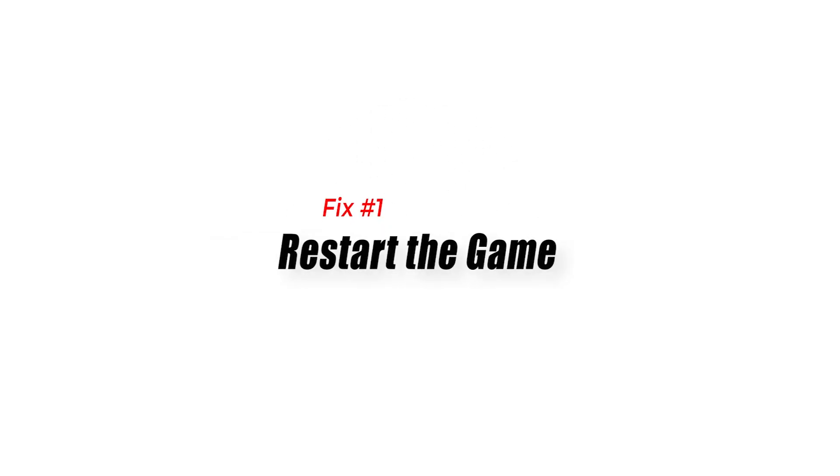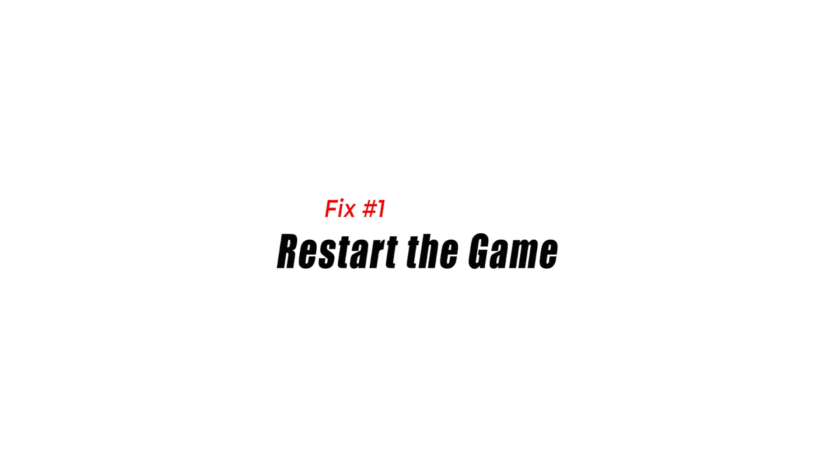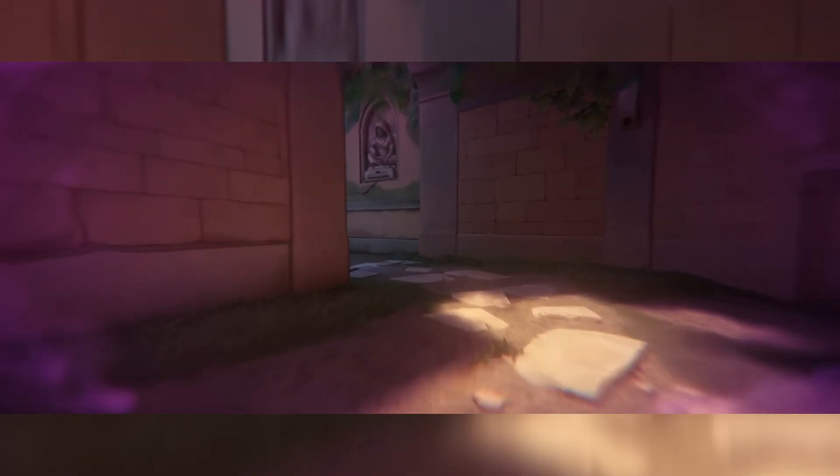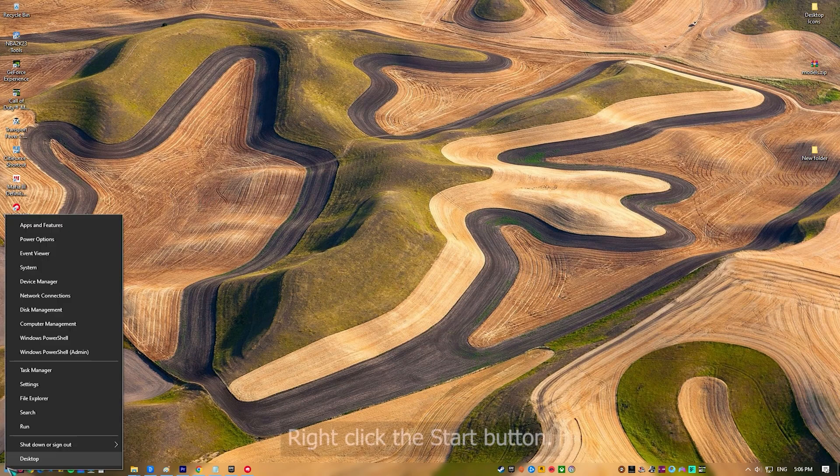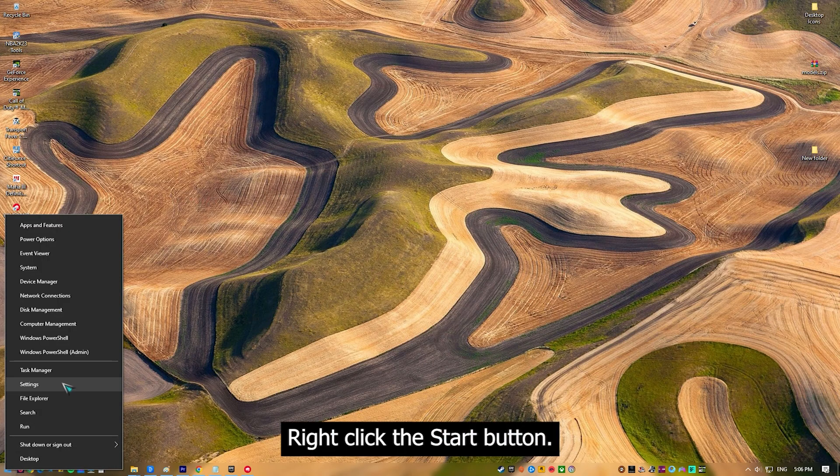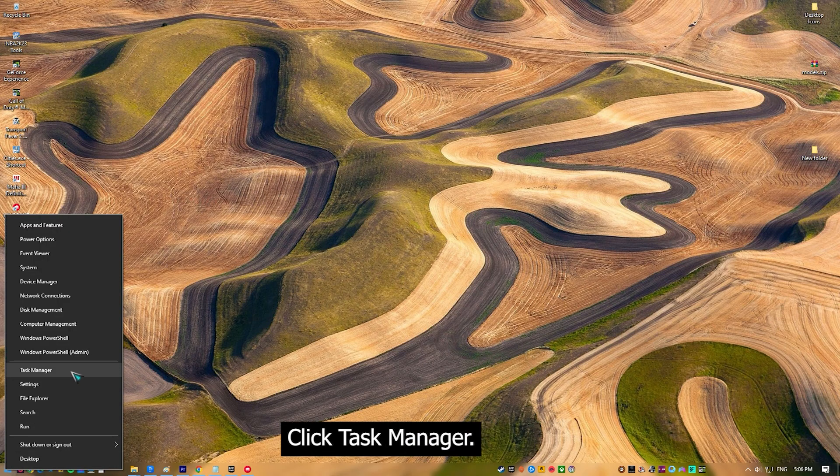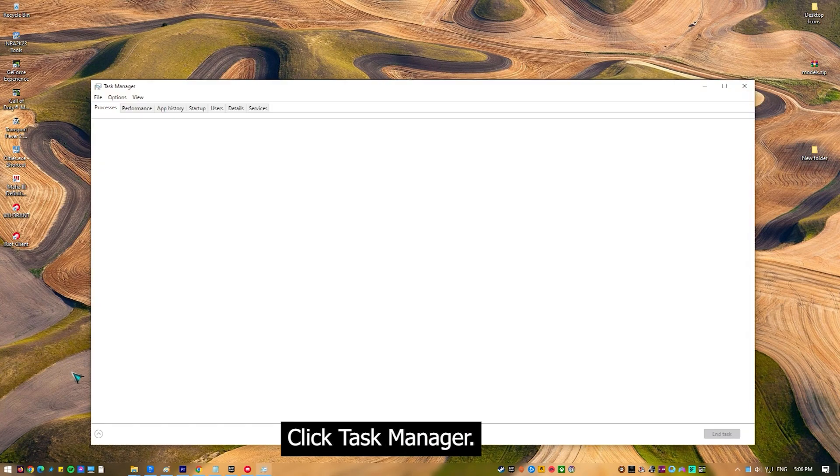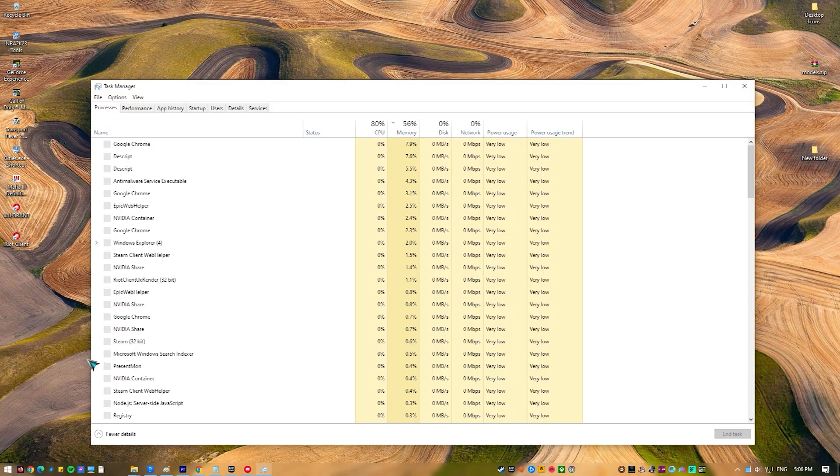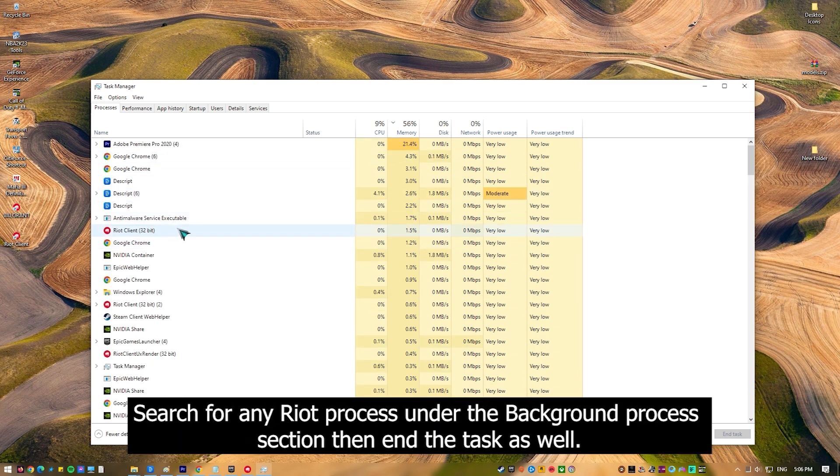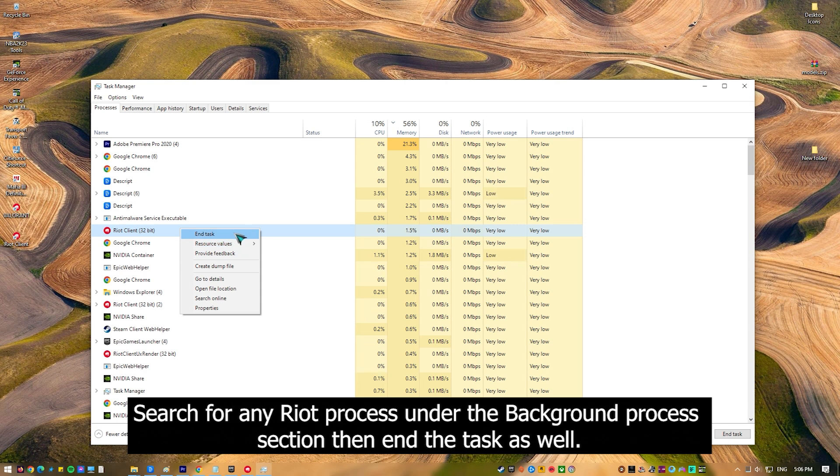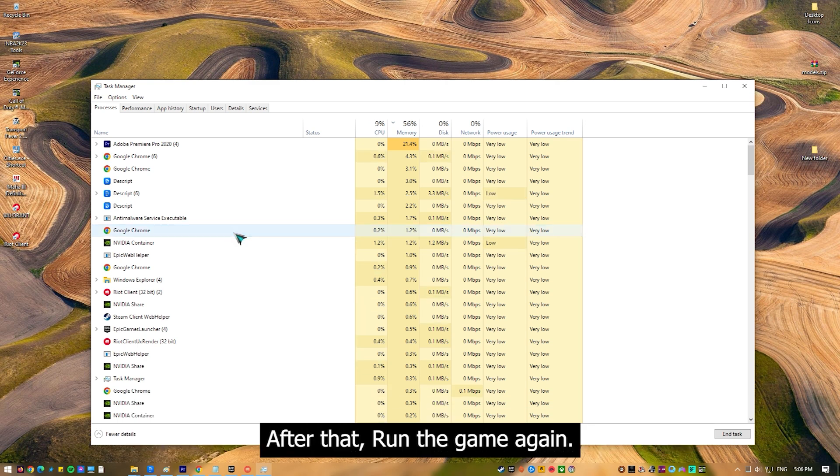Fix 1: Restart the game. A simple step that can often fix Valorant error code VAN152 is to restart the game. Doing this will refresh the system of your computer by restarting your Riot Client software, anti-cheat software, and other temporary problems that might be causing the error code.